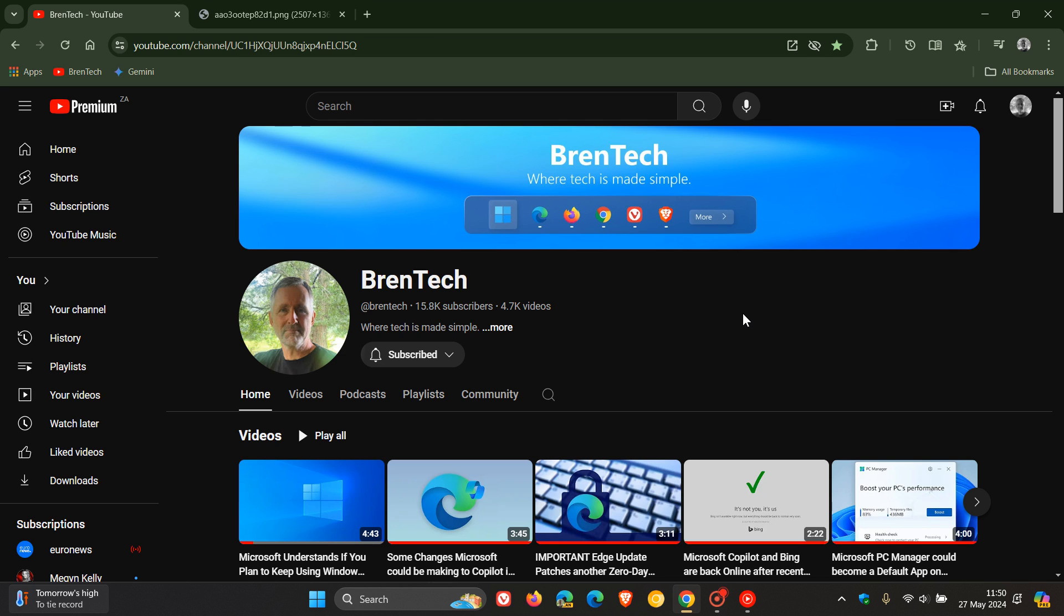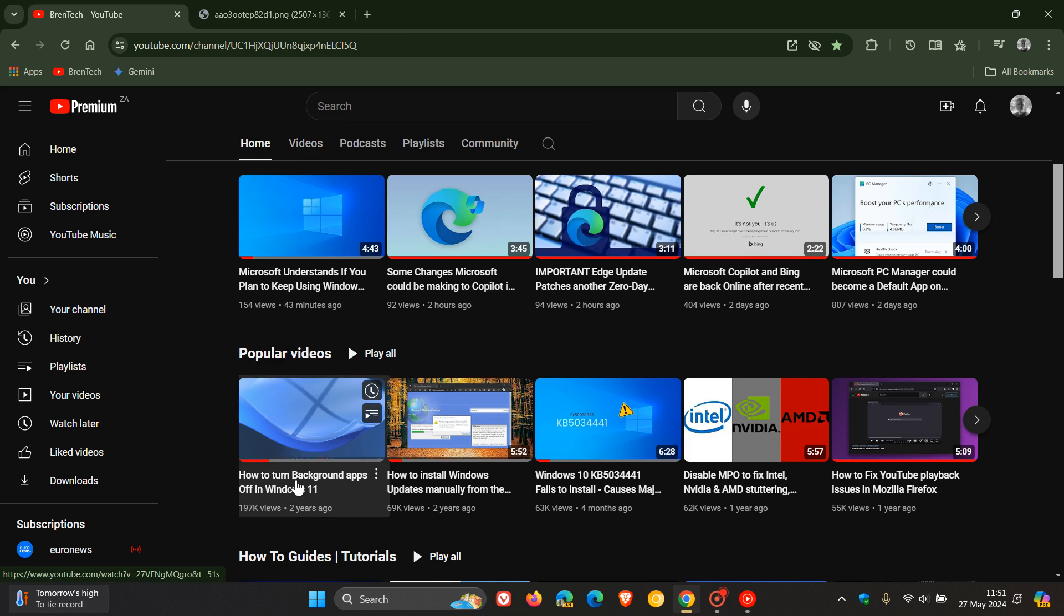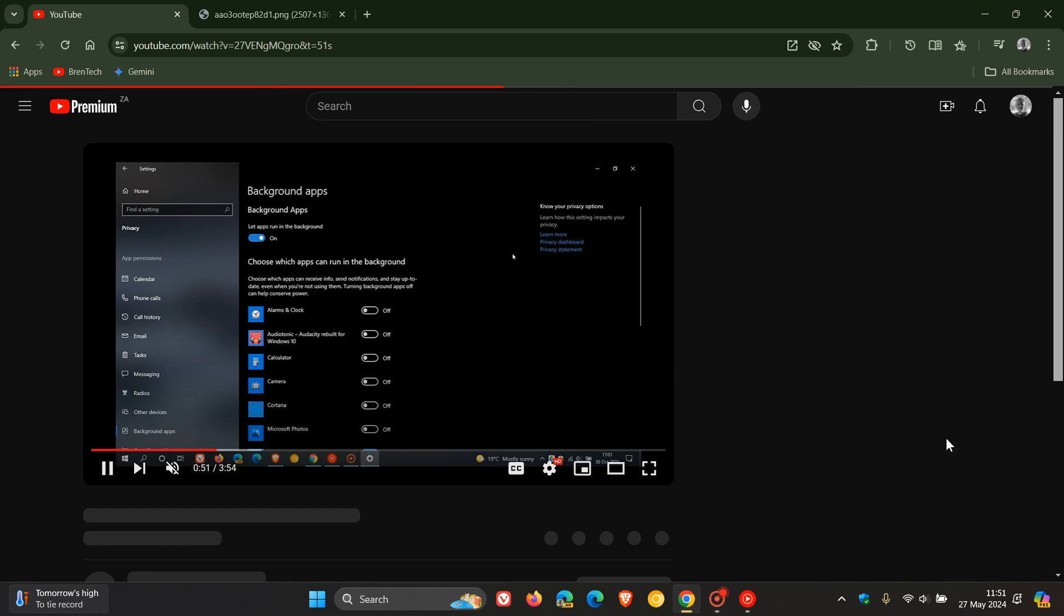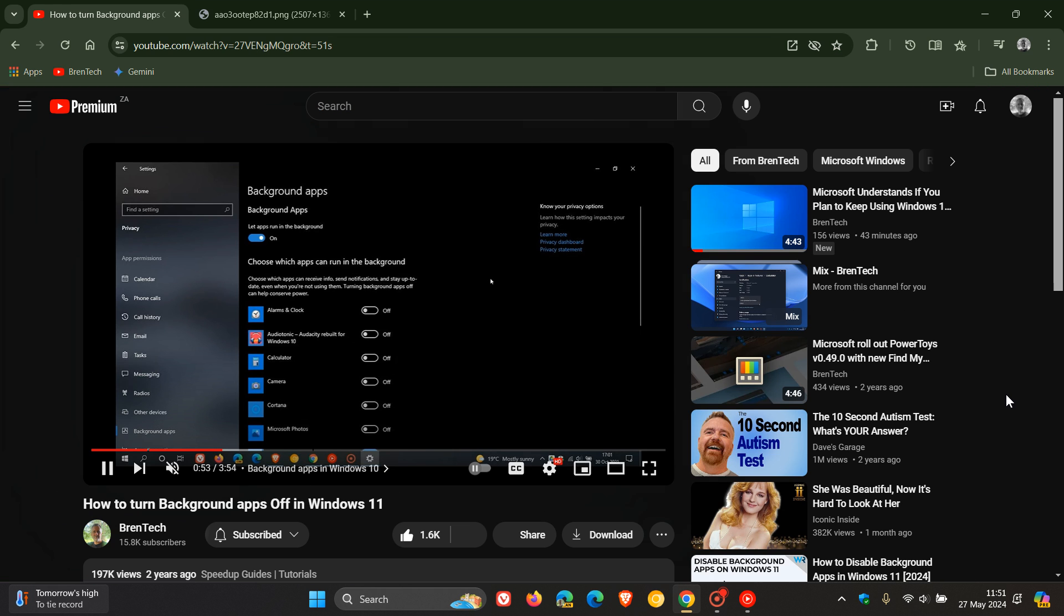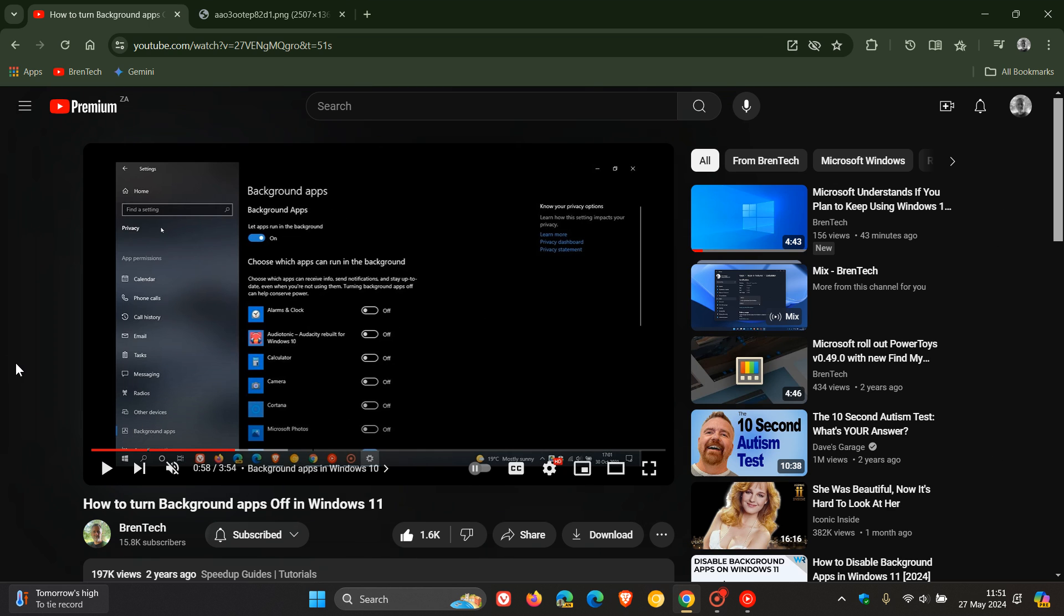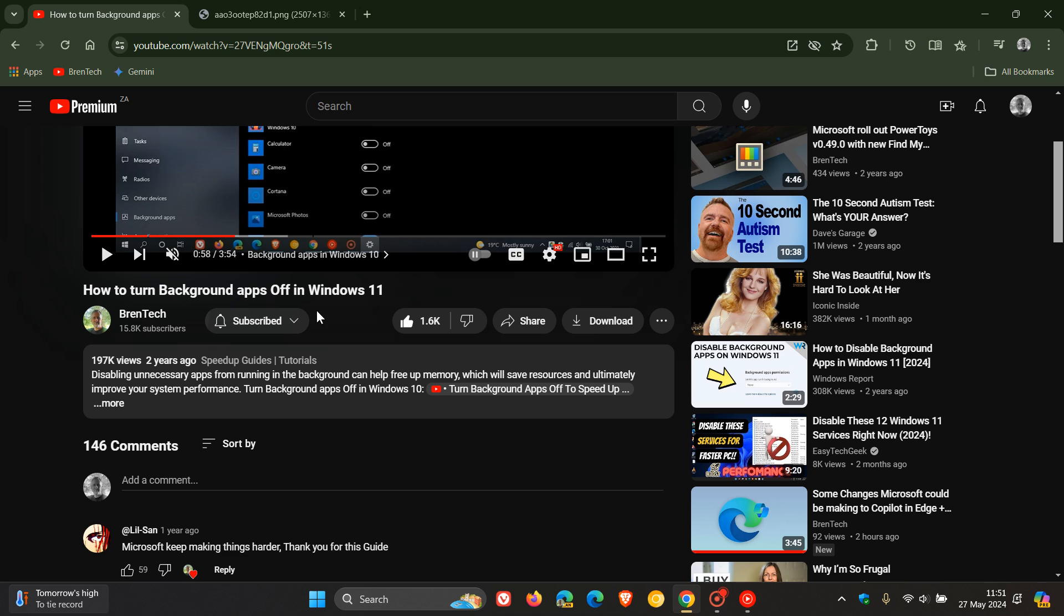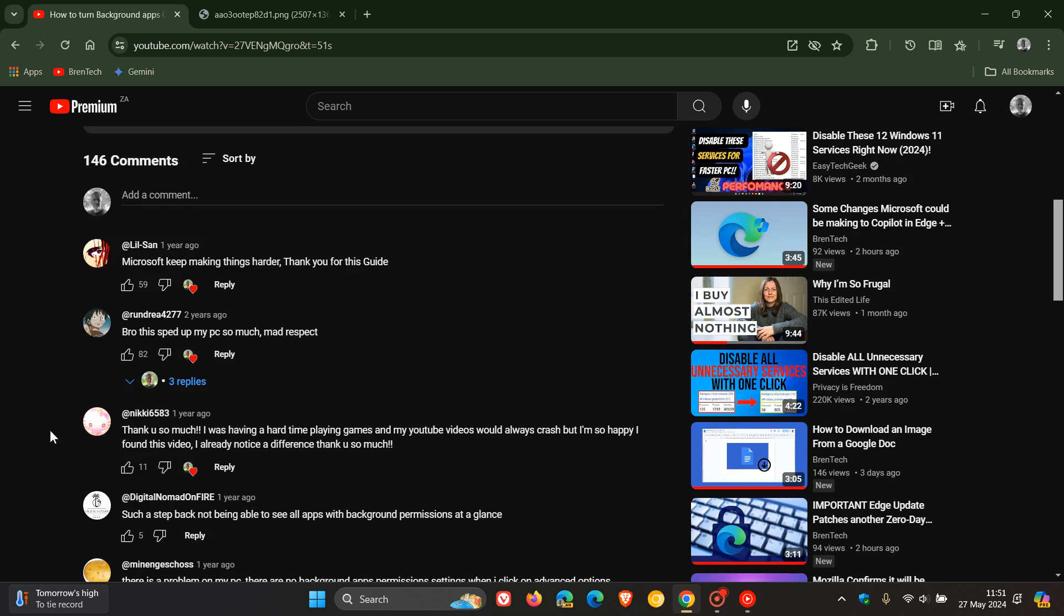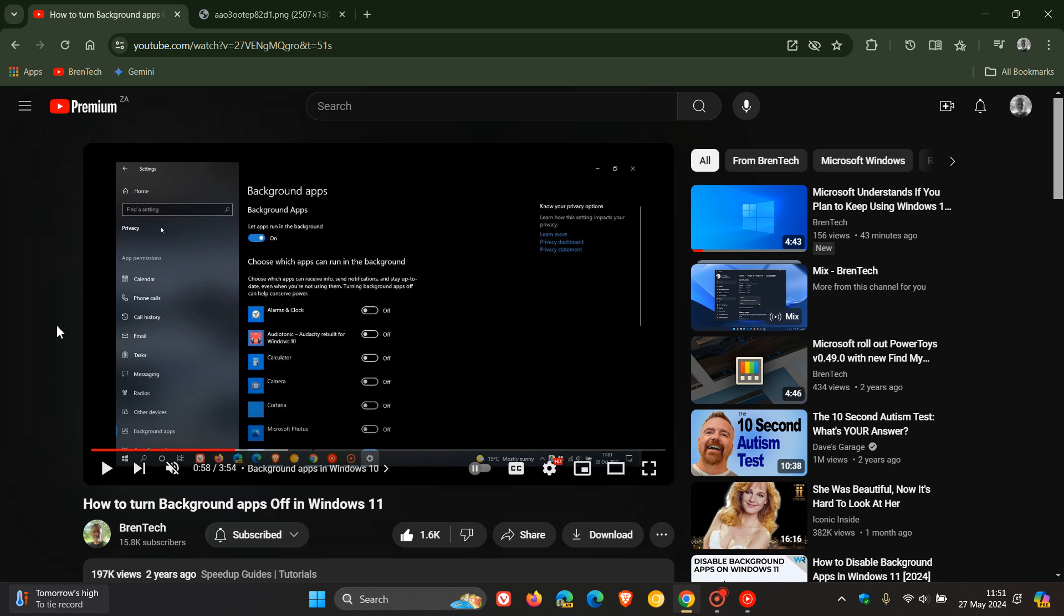So currently when you are watching a YouTube video on desktop, as you may well know, the layout looks like this. We get our suggested videos placed vertically to the right hand side. And then horizontally below the main video window, we get our title, description, and then obviously our comments.